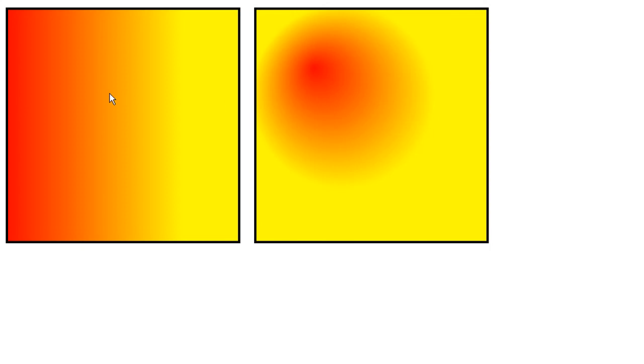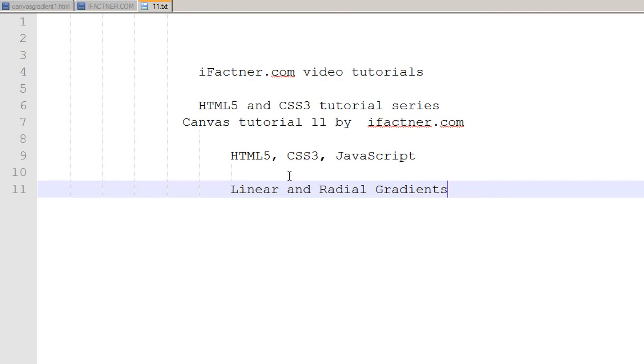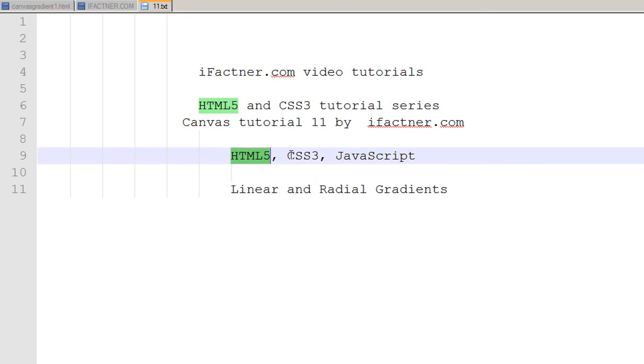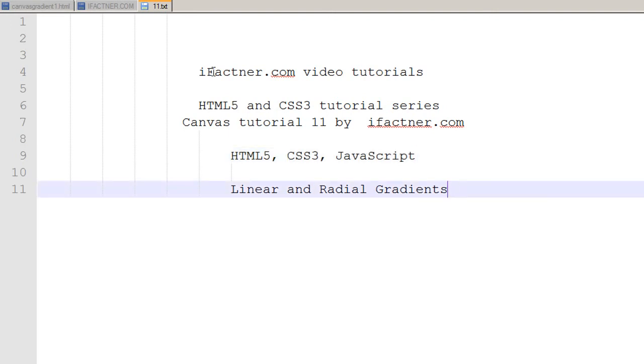So we will be making two canvases and discussing the linear and radial gradients. For that, we'll be making an HTML file and using CSS3 and JavaScript within that file so we can understand these concepts easily. I'm using Notepad++ for editing and you can download it from their website.